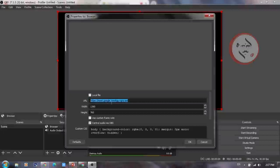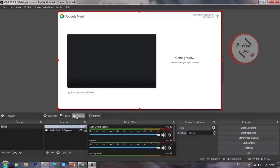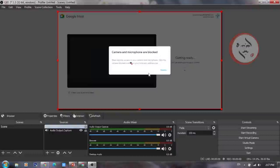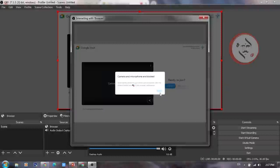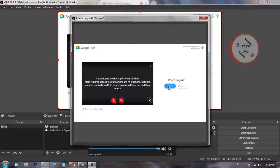If you have copied the Google Meet URL link, paste it and it will load on the screen. You will already have a mail ID. Sign in with your mail ID and click 'Ask to Join' to enter the Google Meet session.